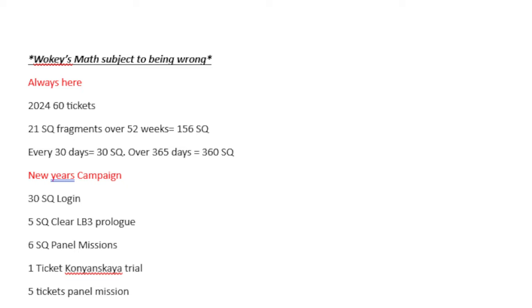21 Saint Quartz fragments over 52 weeks is 156 Saint Quartz. And then every 30 days, you get 30 Saint Quartz over 365 days. That's 360 Saint Quartz. Some years you might get 330, and some other years you might get 390. That's just how the math ends up working. So let's just assume 360.